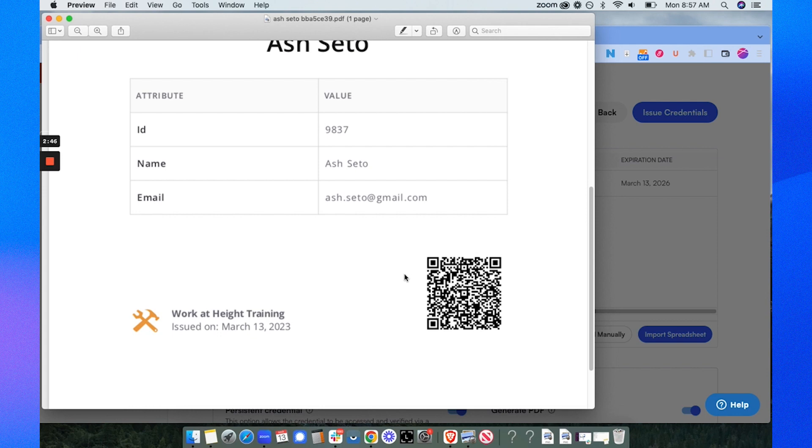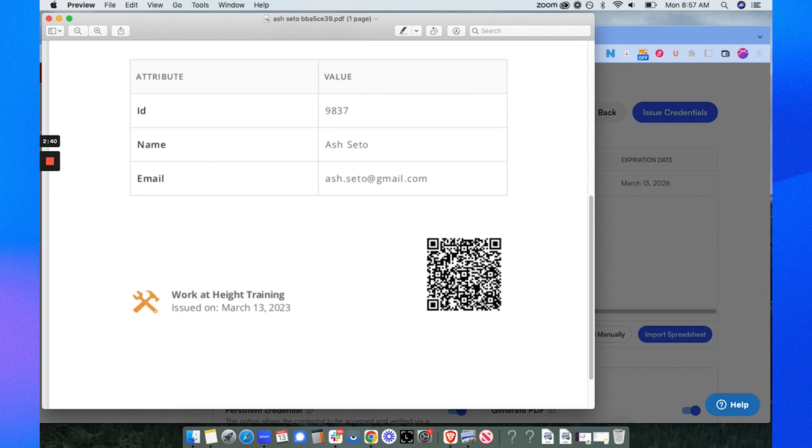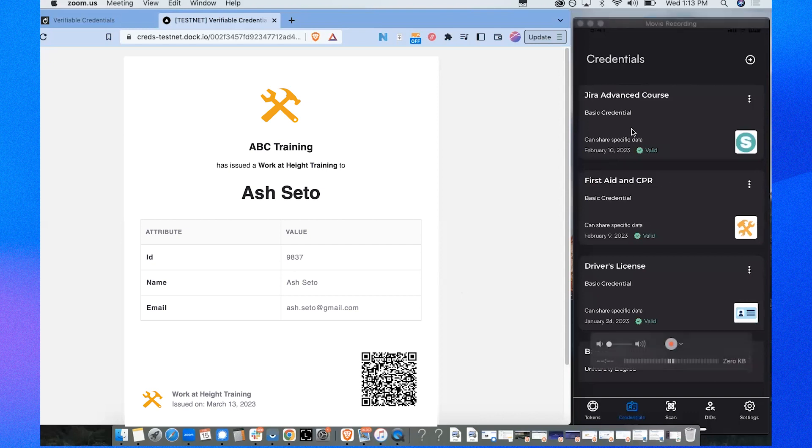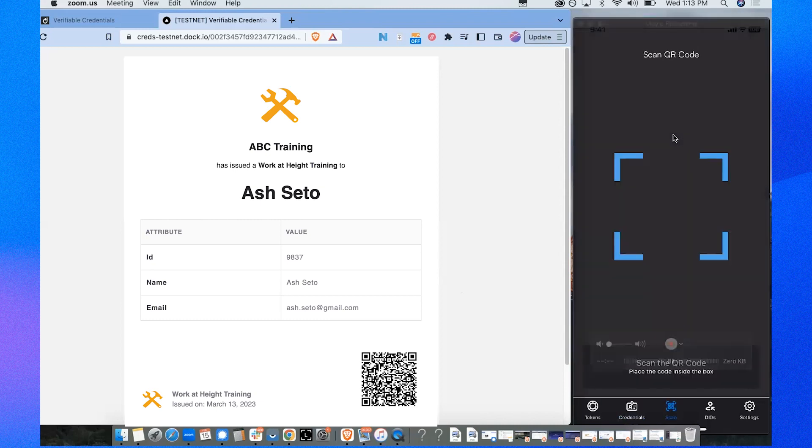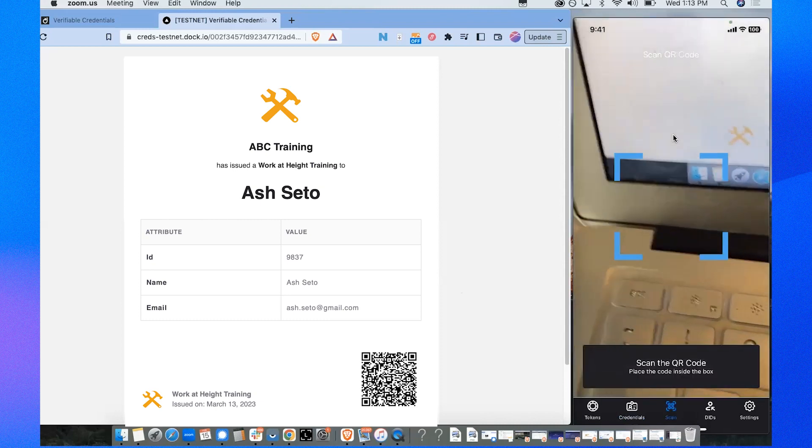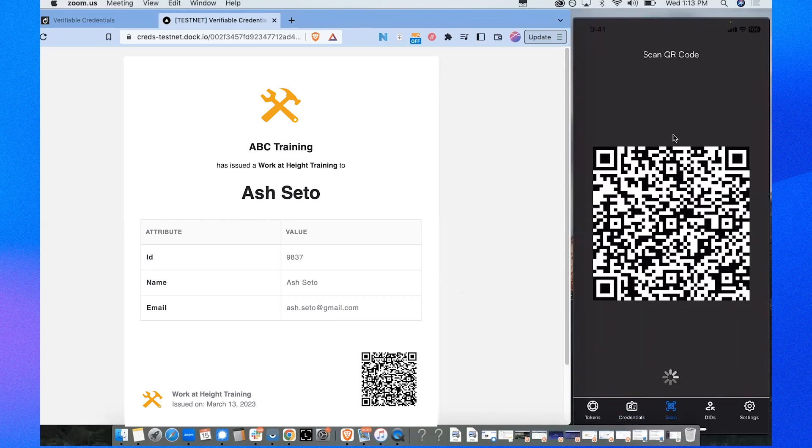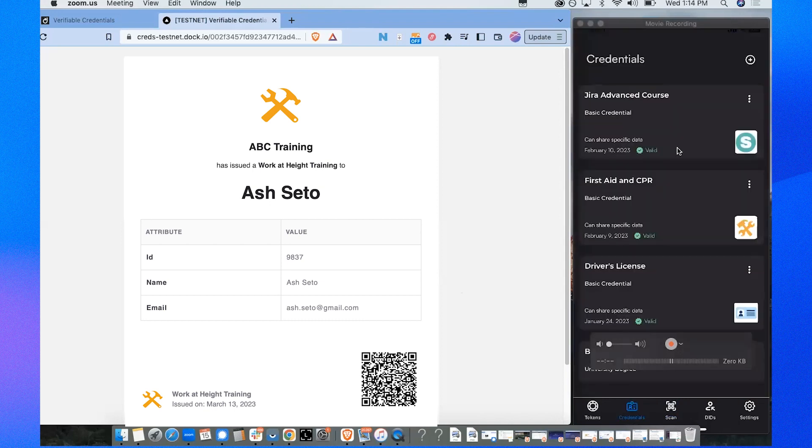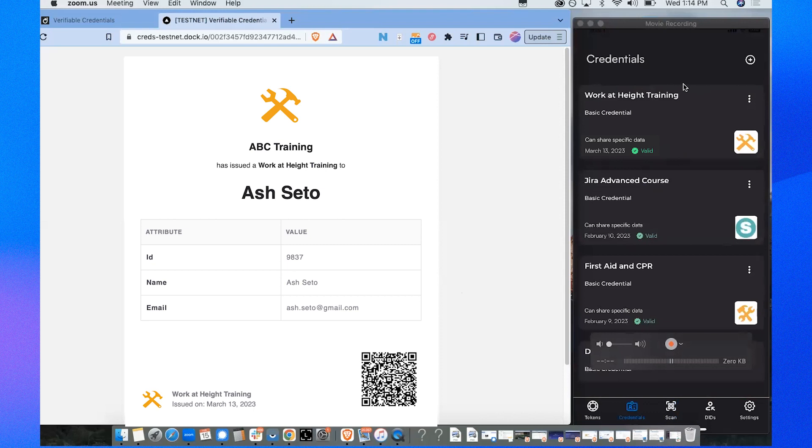In the next step I'll show you how Ash Seto would use the DOC wallet to scan this and then import it. I'm Ash Seto and I want to import this work at height training certificate in my DOC wallet which is on the right side of my phone app. So what I'll do is I am going to scan this credential that's on the PDF certificate, and then this will immediately import my work at height training in my wallet right now.